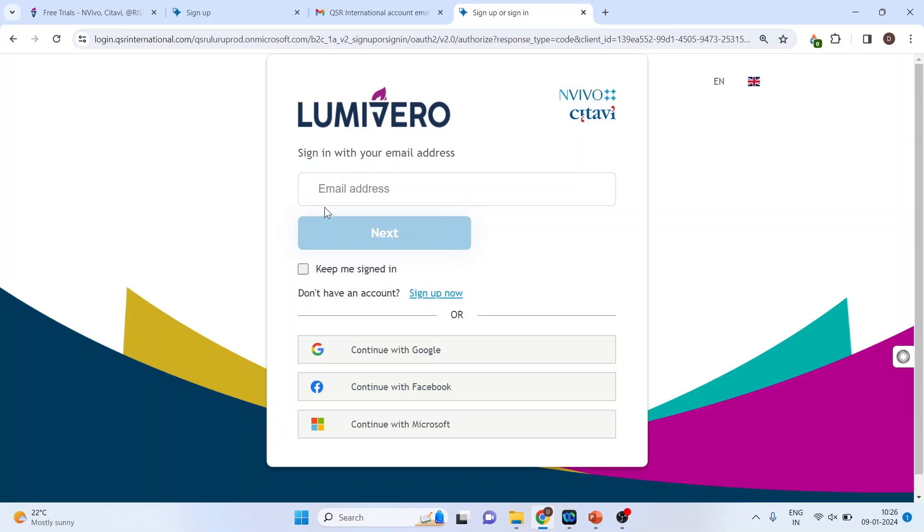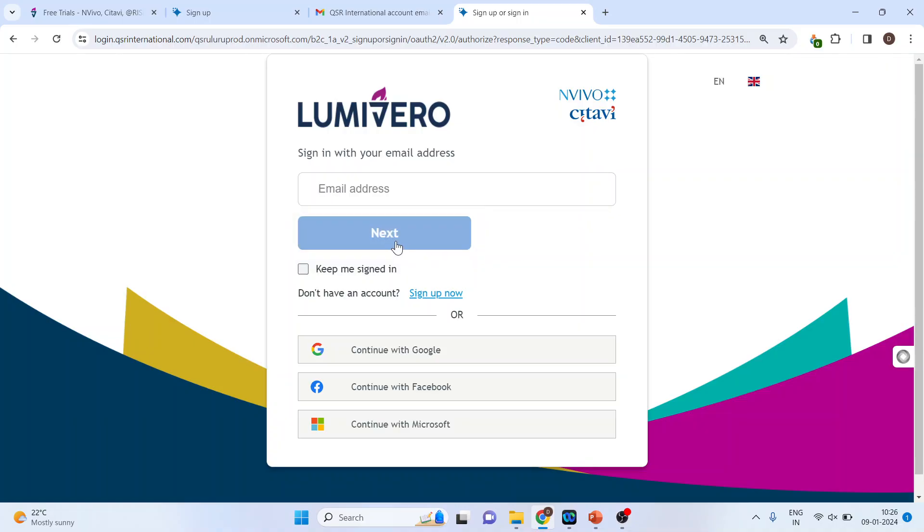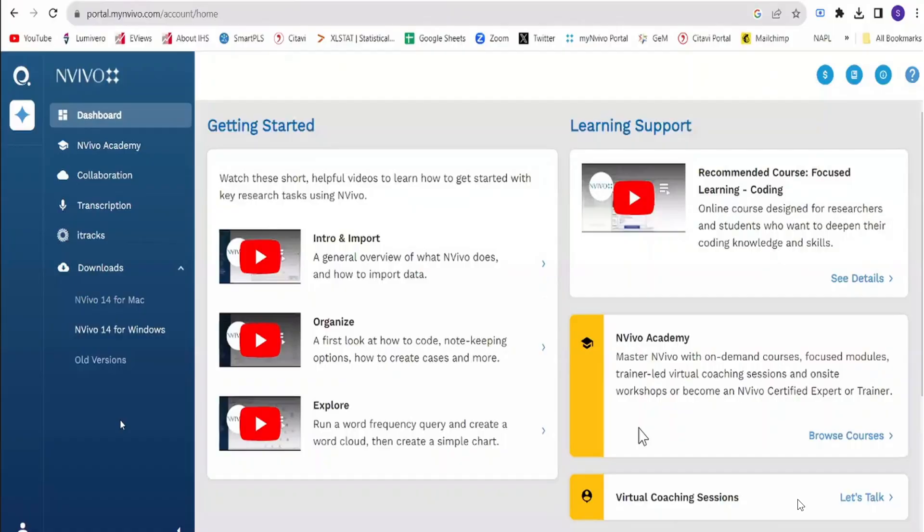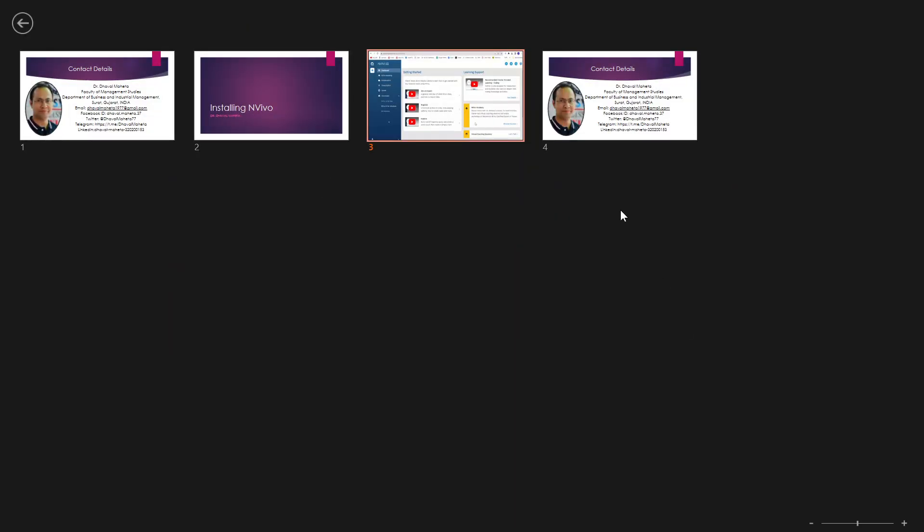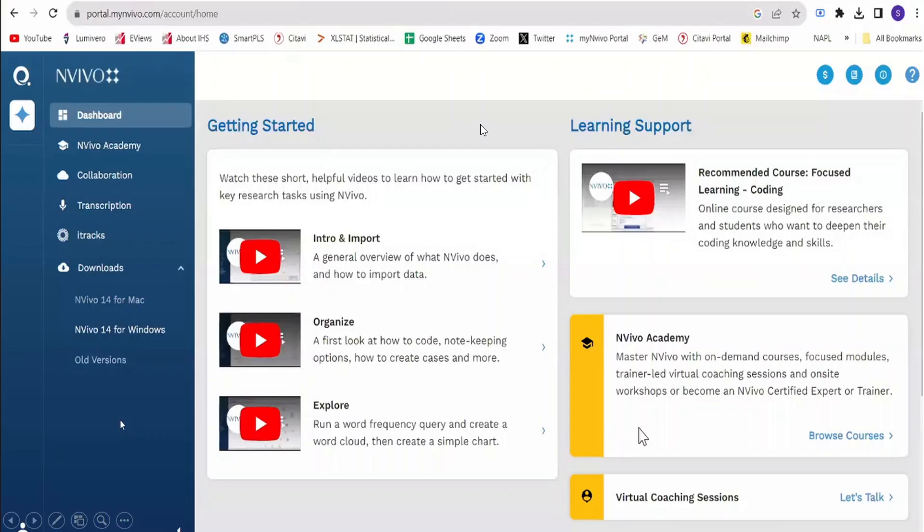Now the email which you have specified in that NVivo portal where you got the verification code, you will have to write the same email here and next, and you will get the page. You will get this page which is the NVivo dashboard.